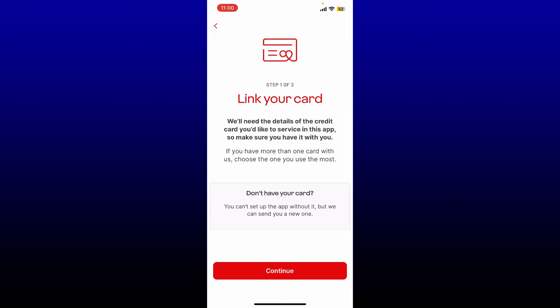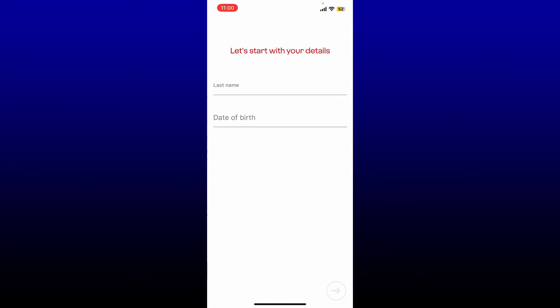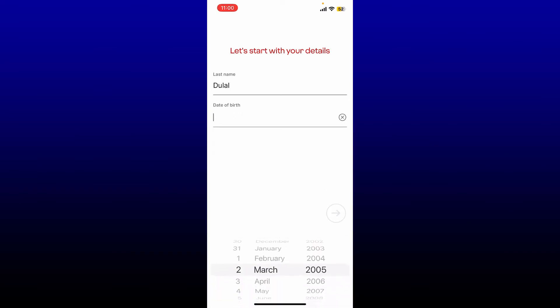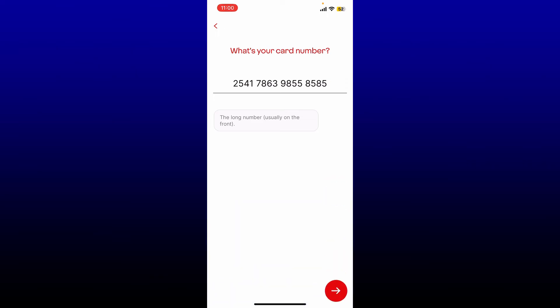Enter your details like your last name, your date of birth, and enter your valid card number in the text box. Tap on the arrow at the bottom right in order to link your card first.